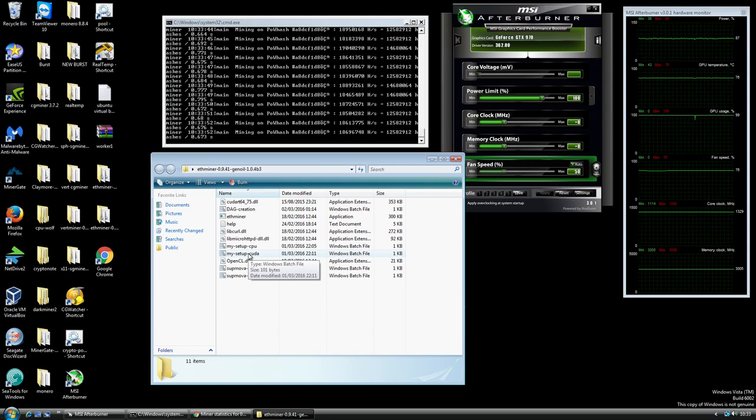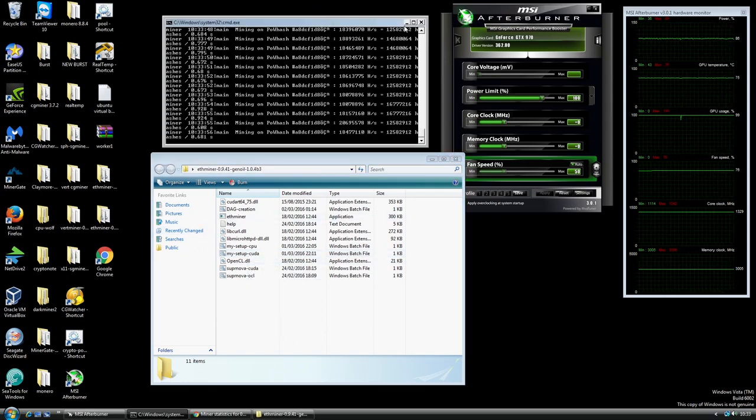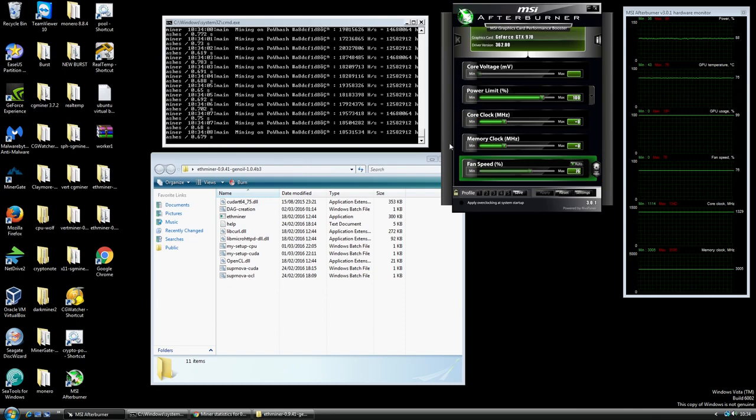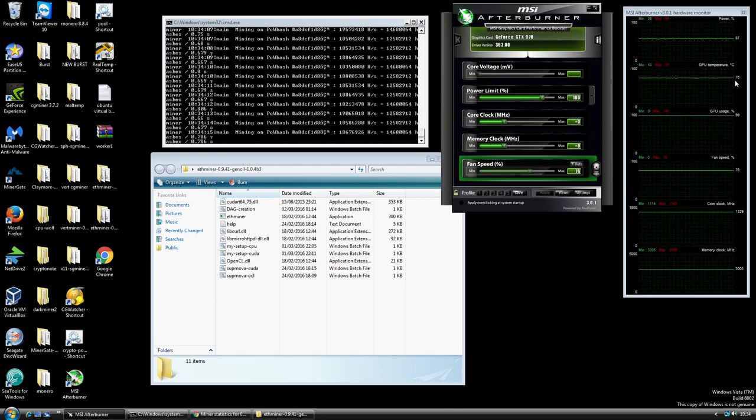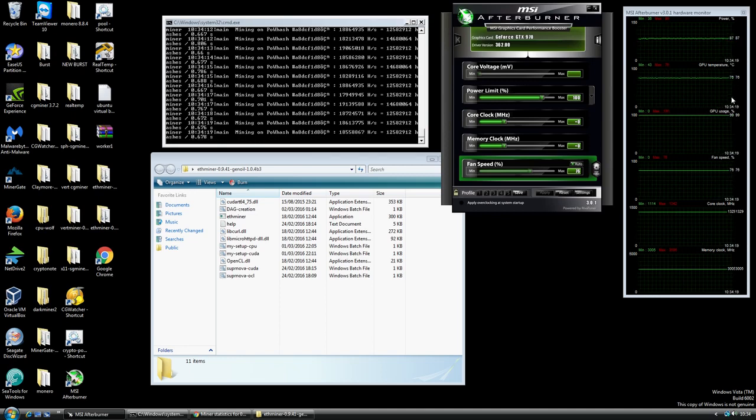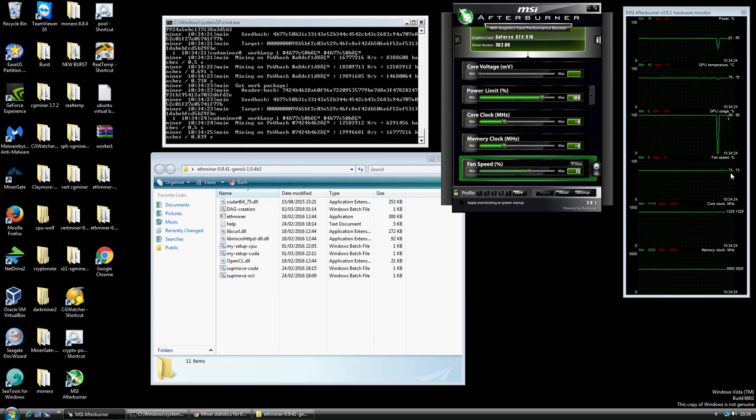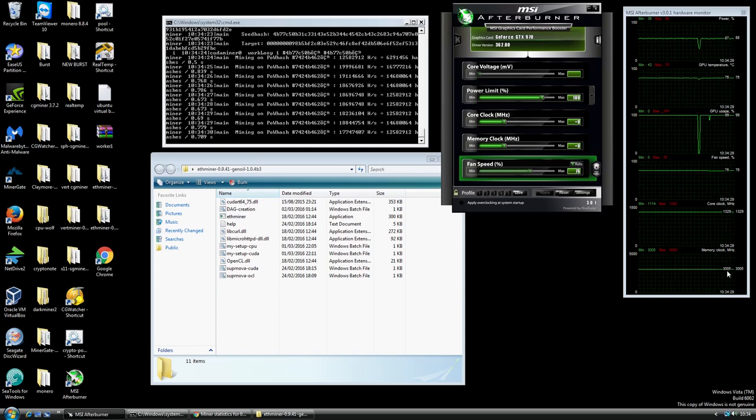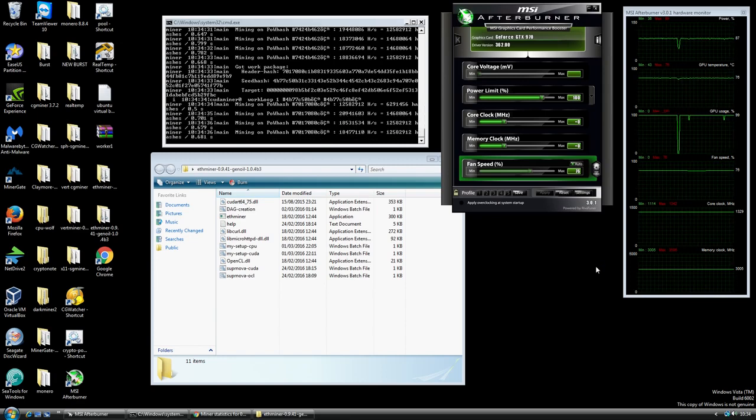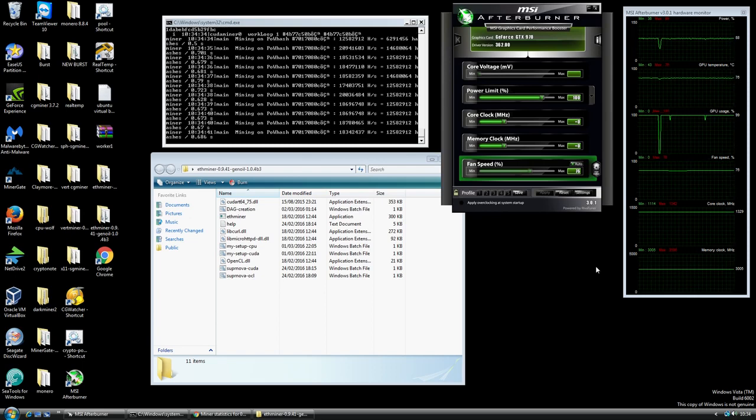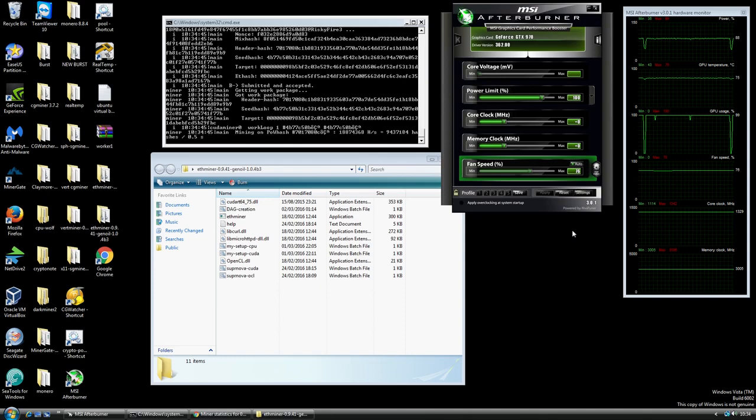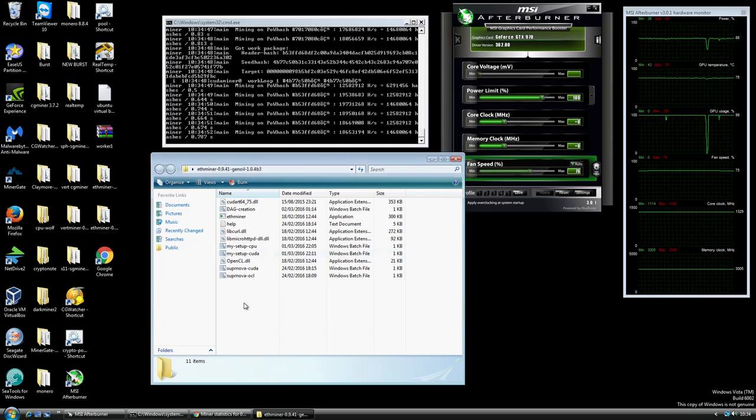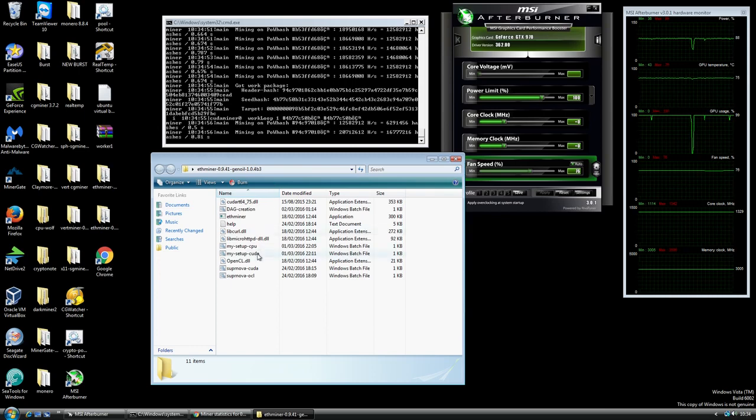I'll just go to the MSI Afterburner panel. I haven't really done very much overclocking with it. I've just been letting the card do its own thing pretty much overnight. The card is running at 76 degrees which is okay, it's not scorching hot but it's not cool either. The fan speed's running at 75 percent, core clock's 1329 and the memory clock is 3005. The actual machine is using 285 watts so about 200 watts is just for the graphics card in case you're interested.